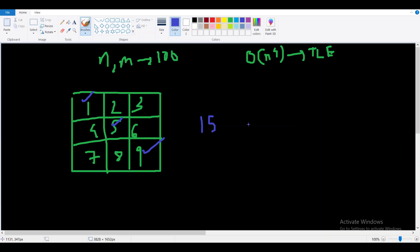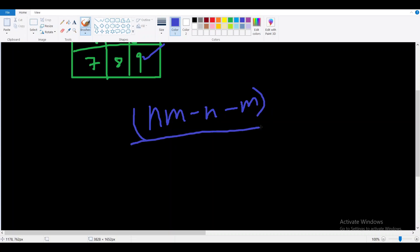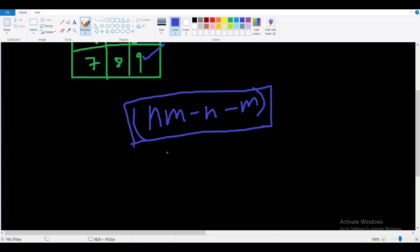For solving this problem, let me discuss the intuitive approach first. I'm selecting one cell for the first rook, then we have nm minus n minus m cells left because we're blocking the entire row and column. From the remaining cells, we have to place two rooks. A brute force O(n^6) approach simply tries all position combinations for each rook.